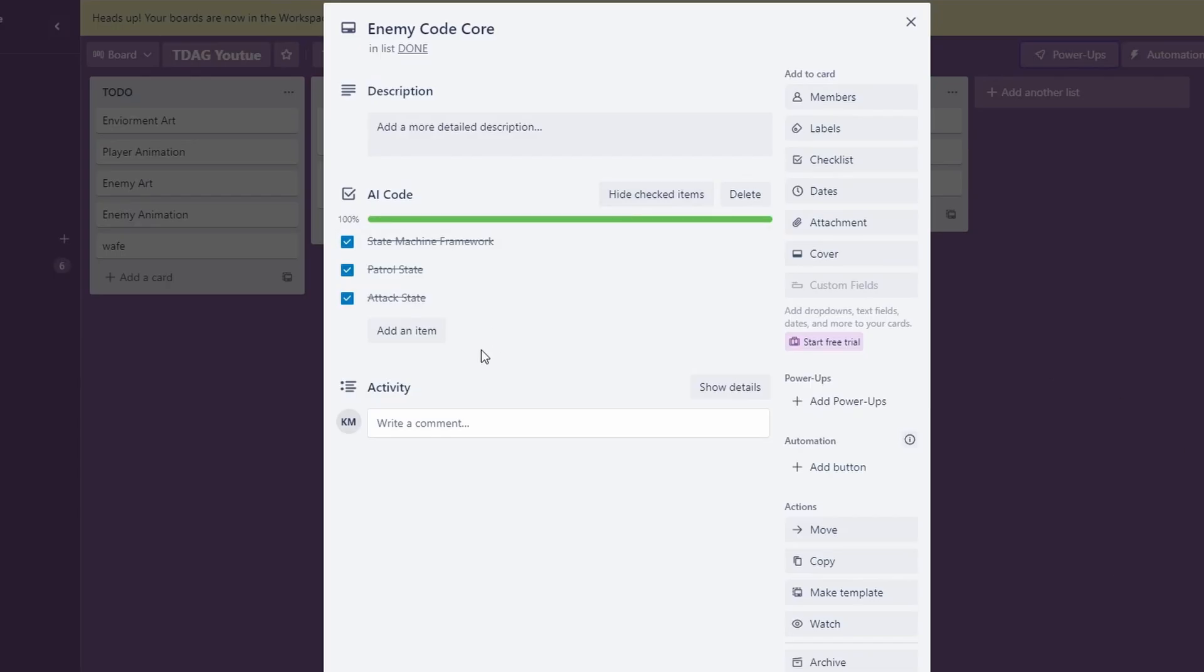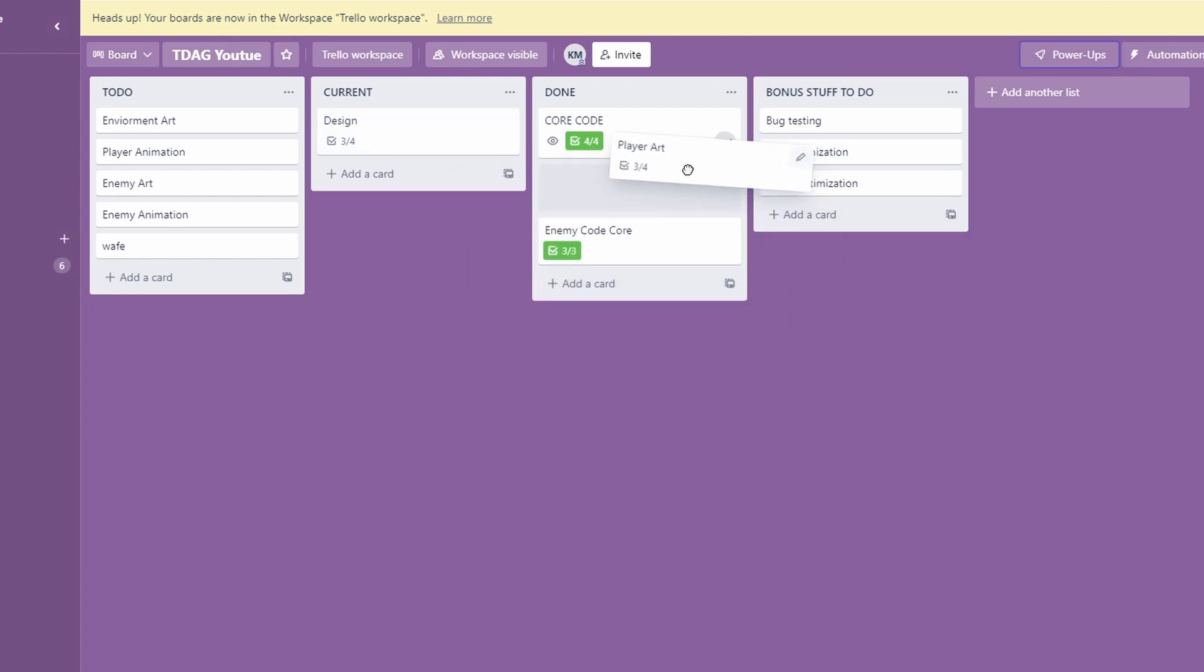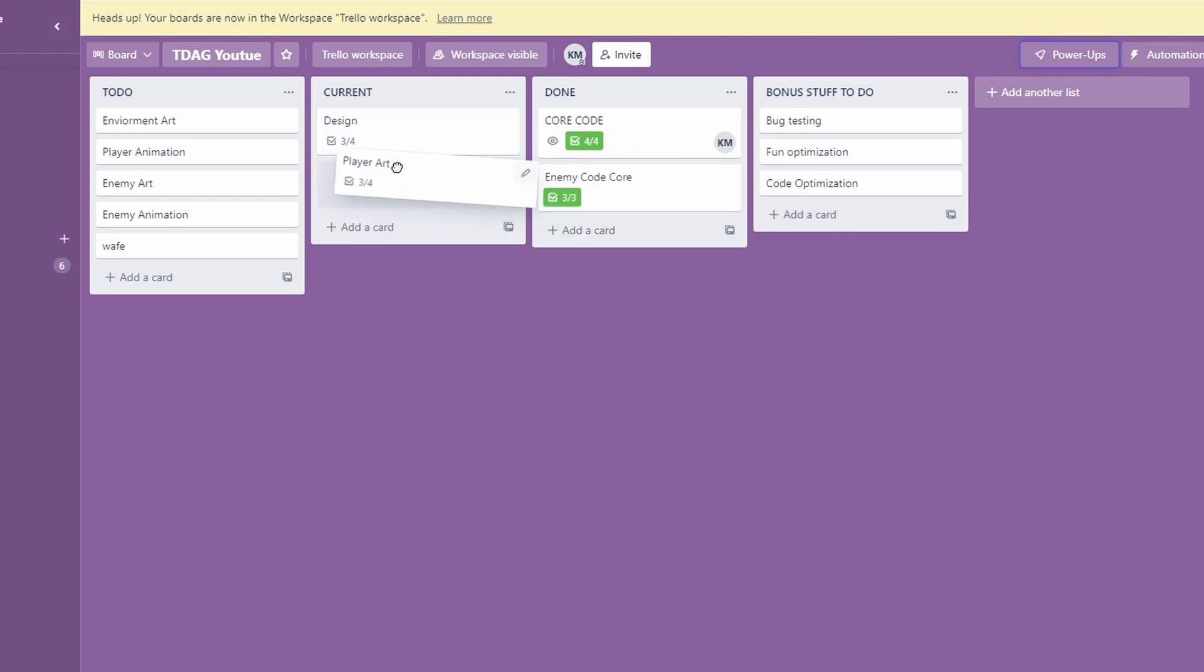We also have our state machine framework, our patrol state, and our attacks. This is how I recommend staying organized on a project. It makes it a lot easier. Plus you get the added satisfaction of just checking off things and being able to drag stuff over to your done column when you are done with them.